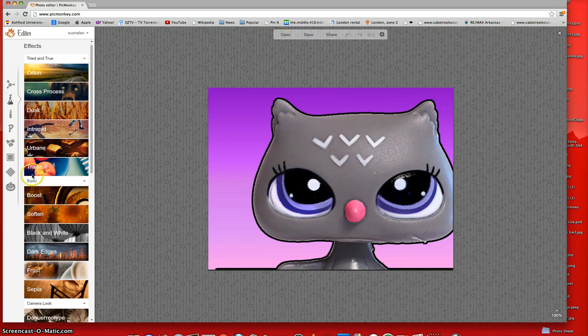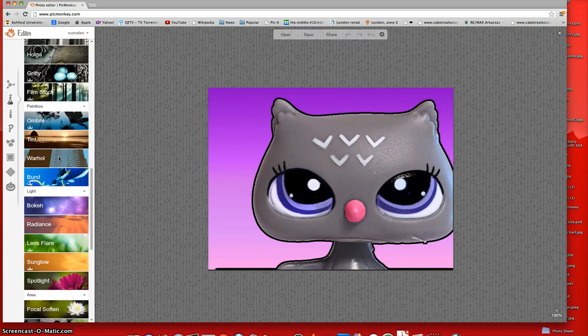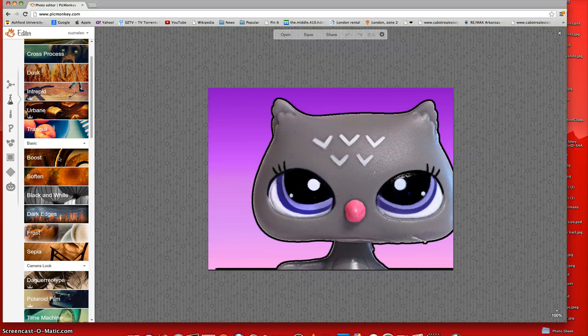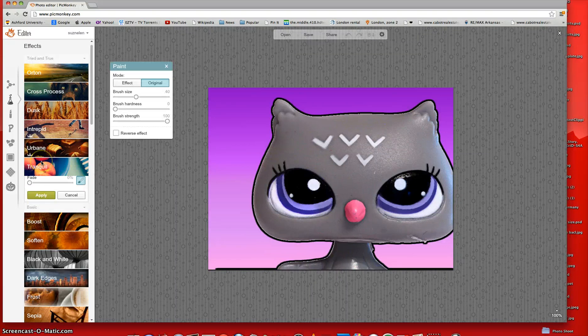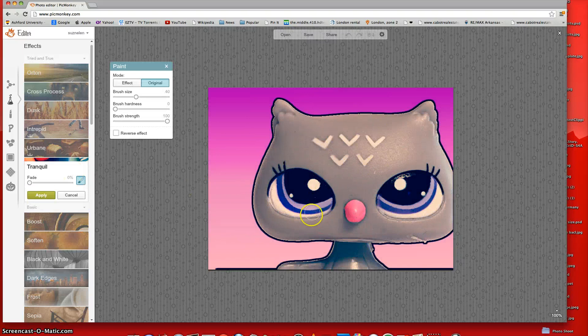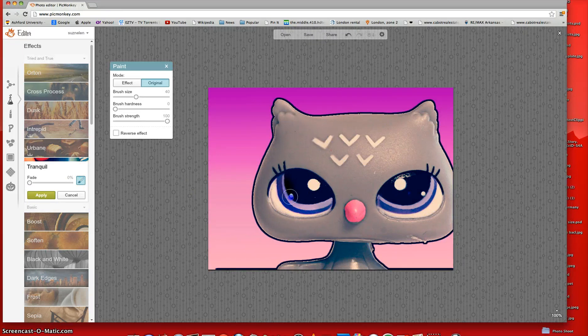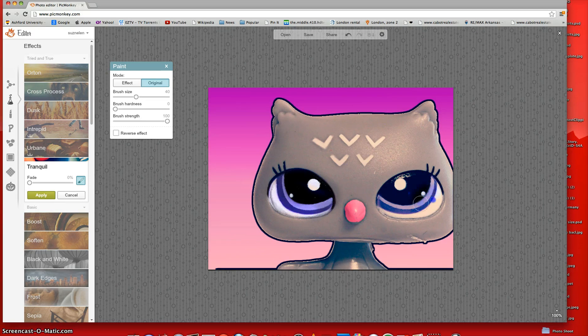And once you get to FX, they have all of these cool effects. And so my favorite, personally, is Tranquil. And it just makes it really cute and lighter. But sometimes I exit out on the eyes because the eyes are like black and it makes them look nicer. So that's what I like to do.